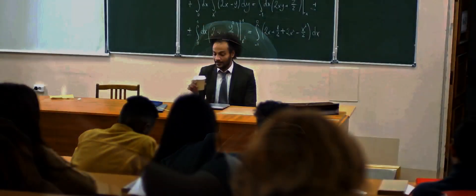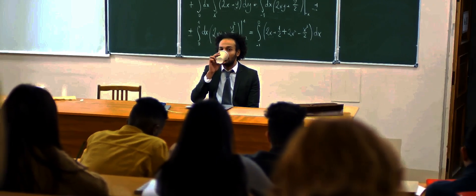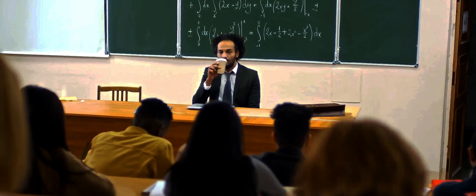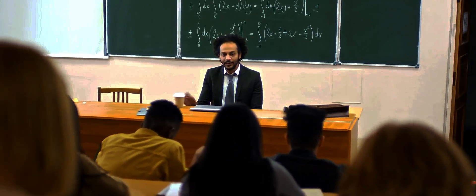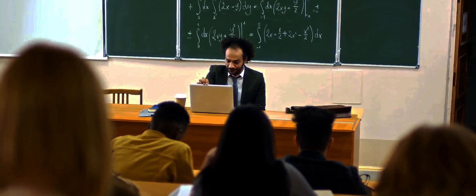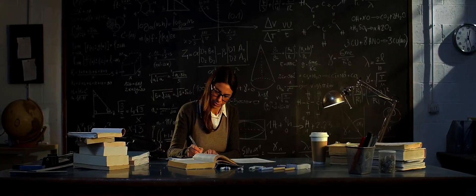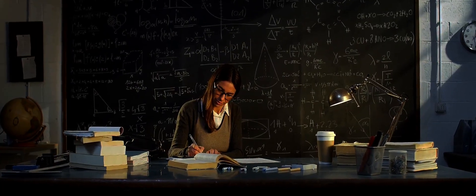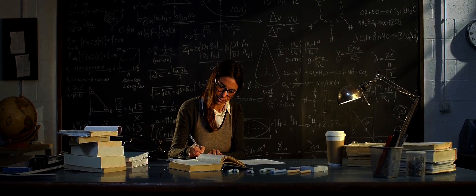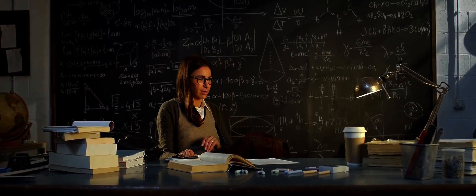Would he have unlocked the secrets of the universe? Would he have found a unified theory of everything? We can only speculate, but one thing is certain. With the power of modern technology and artificial intelligence at his disposal, Einstein's genius could have propelled us into a scientific future that we can barely imagine.